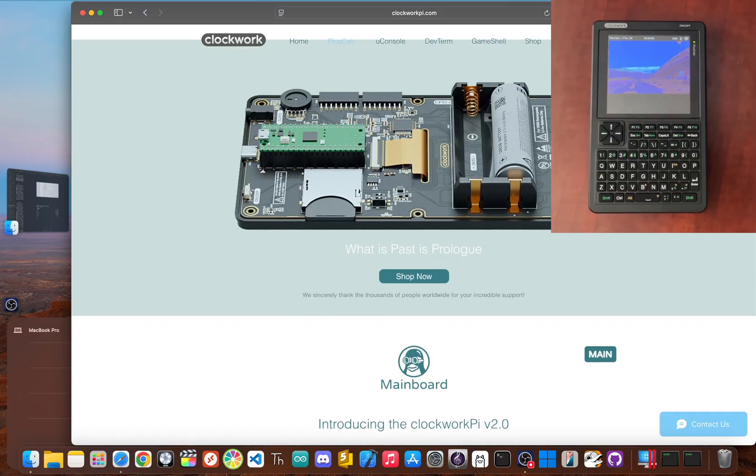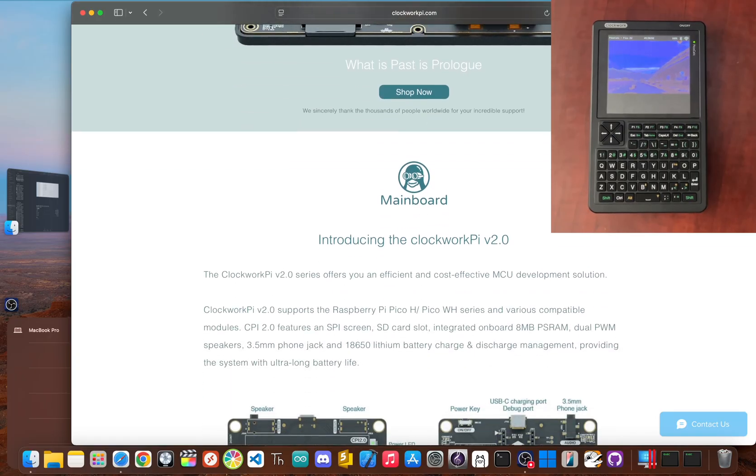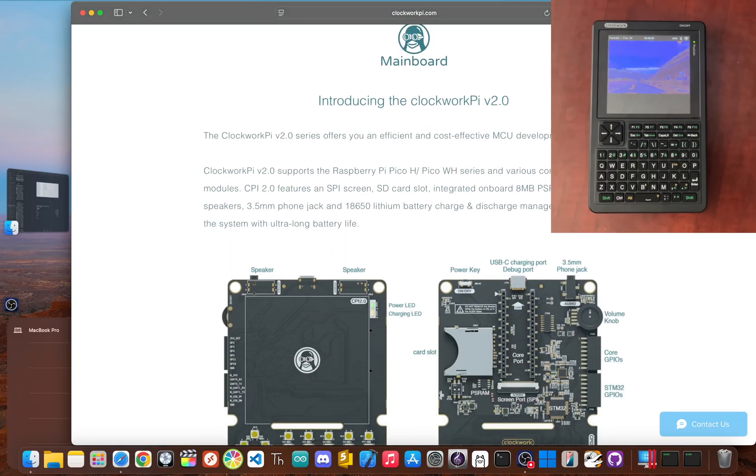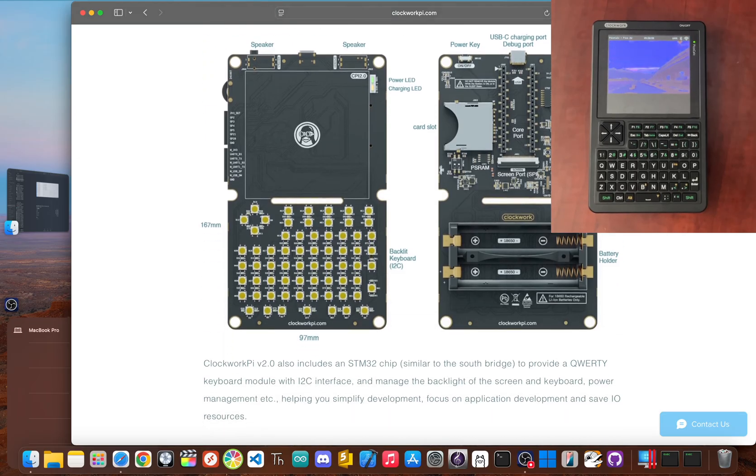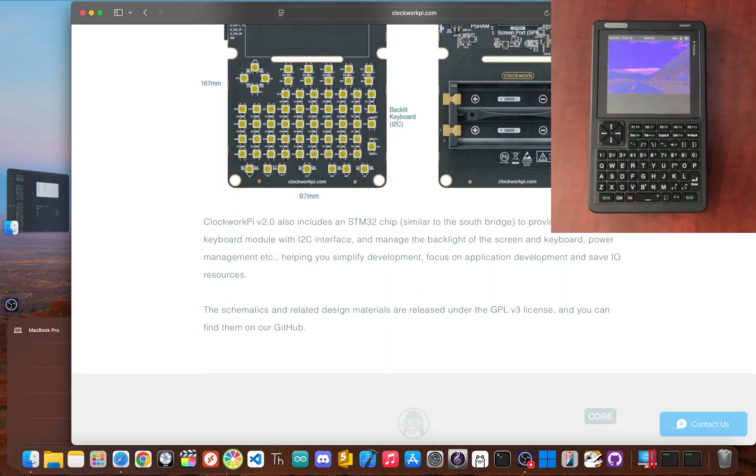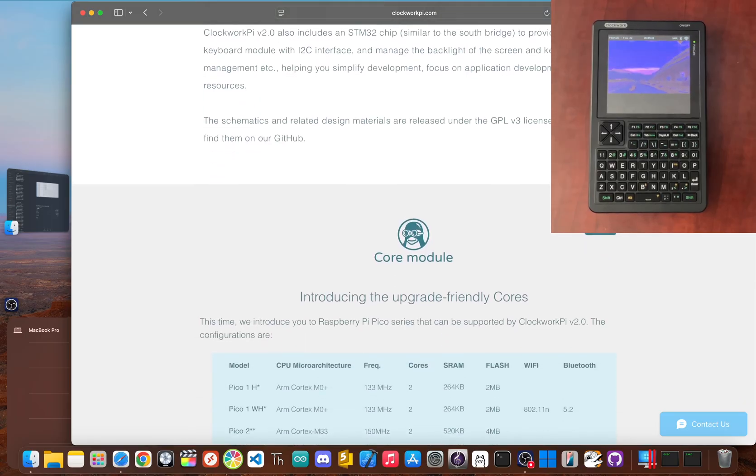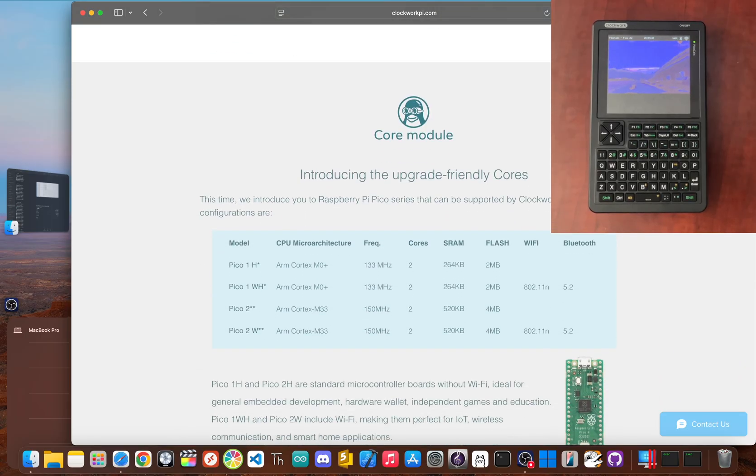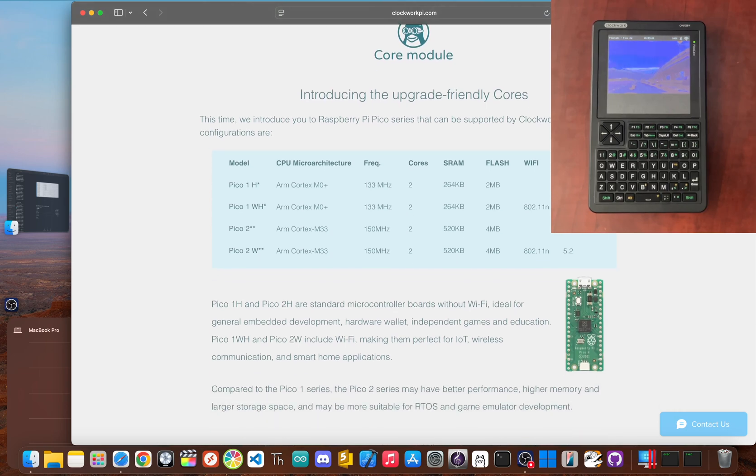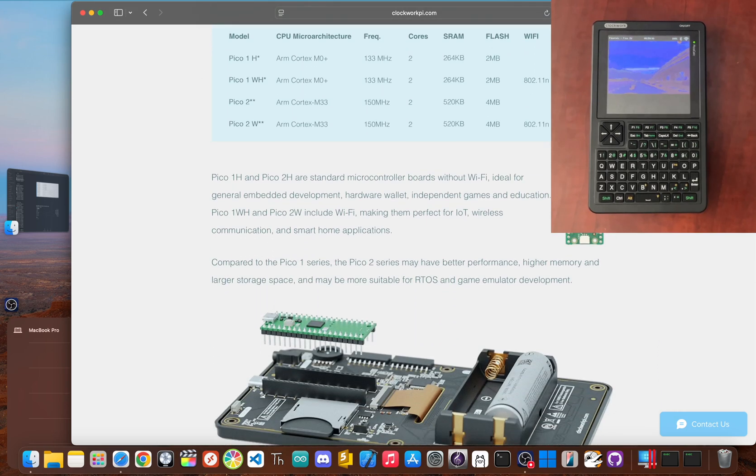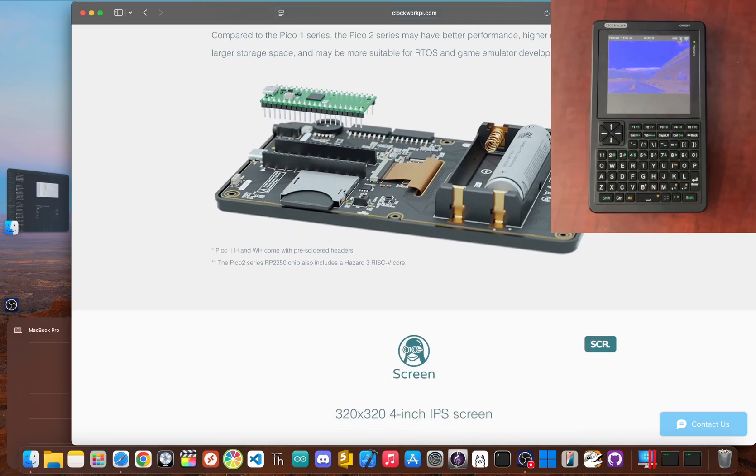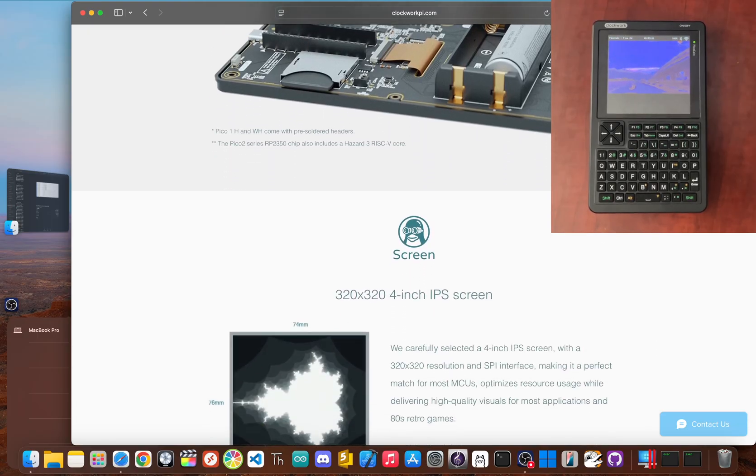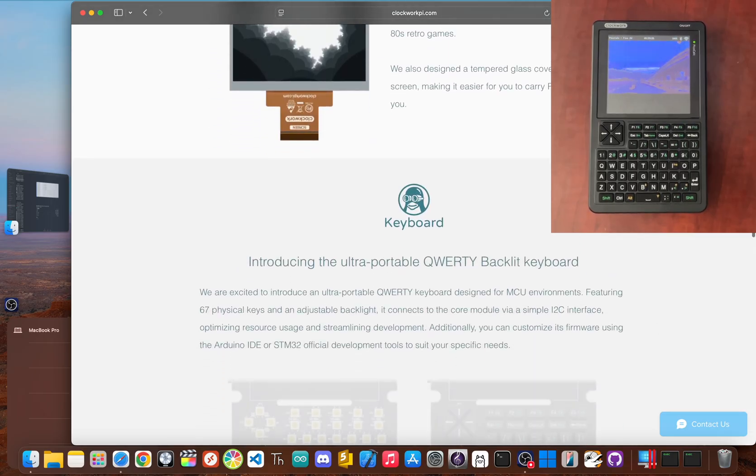This little guy is the Clockwork Pi PicoCalc, an amazing piece of kit for makers and retro computing fans. Out of the box, it's a love letter to the golden age of computers, running a basic interpreter that's just begging for you to punch in code like it's 1985. It's got a wonderfully clicky mechanical keyboard, a really sharp color screen, and this fantastic nostalgic design.